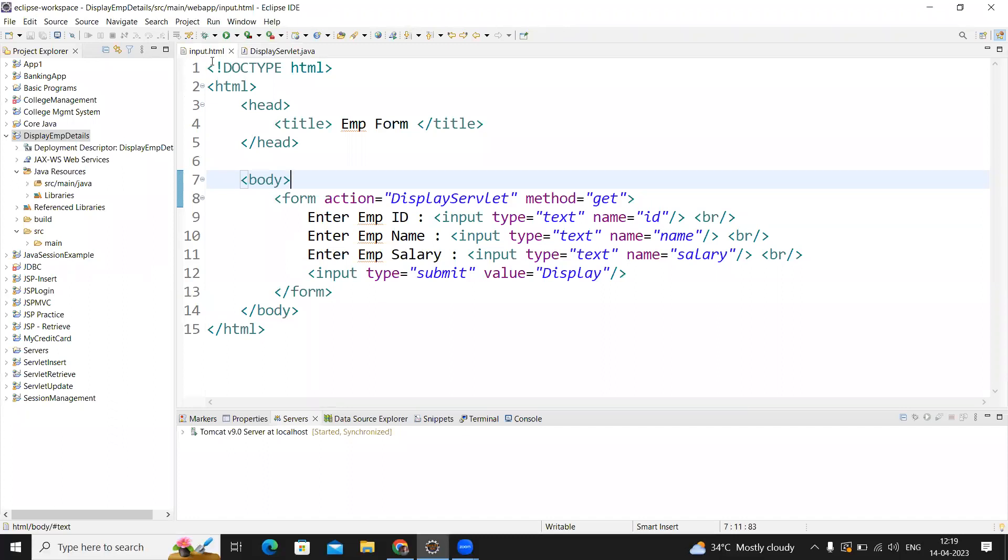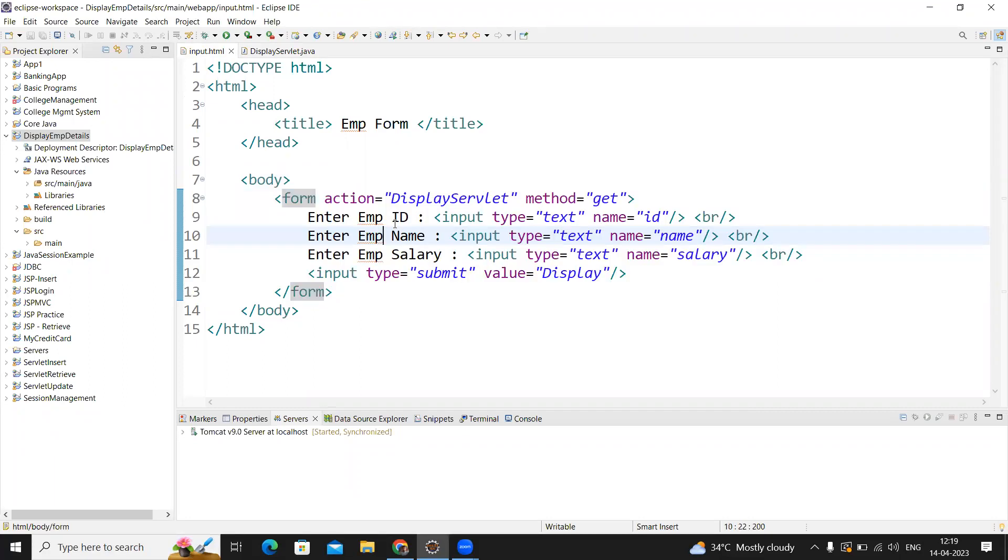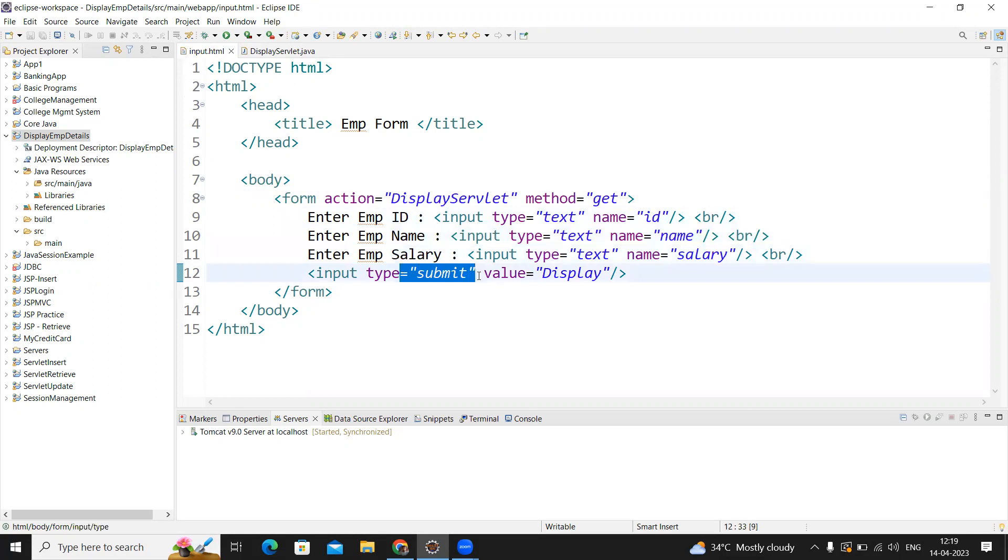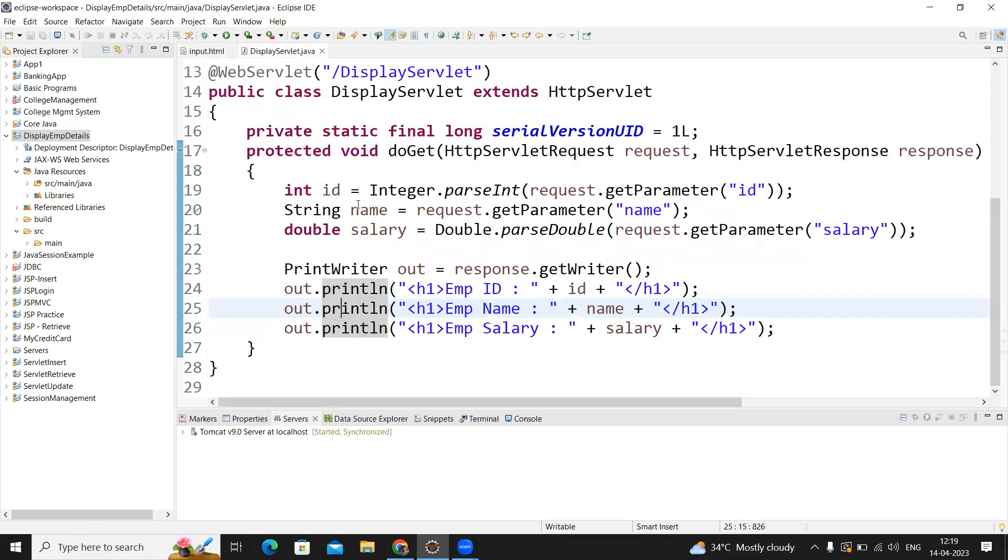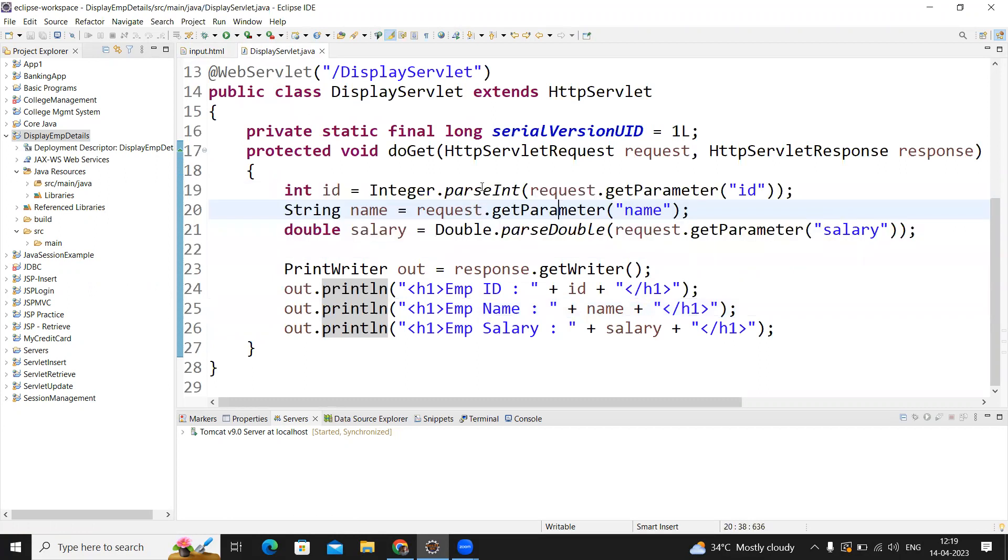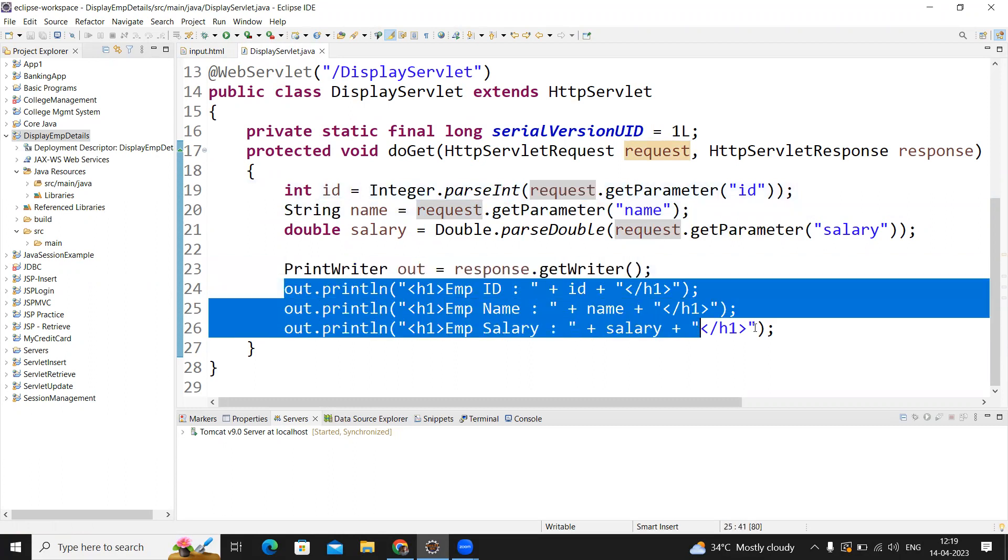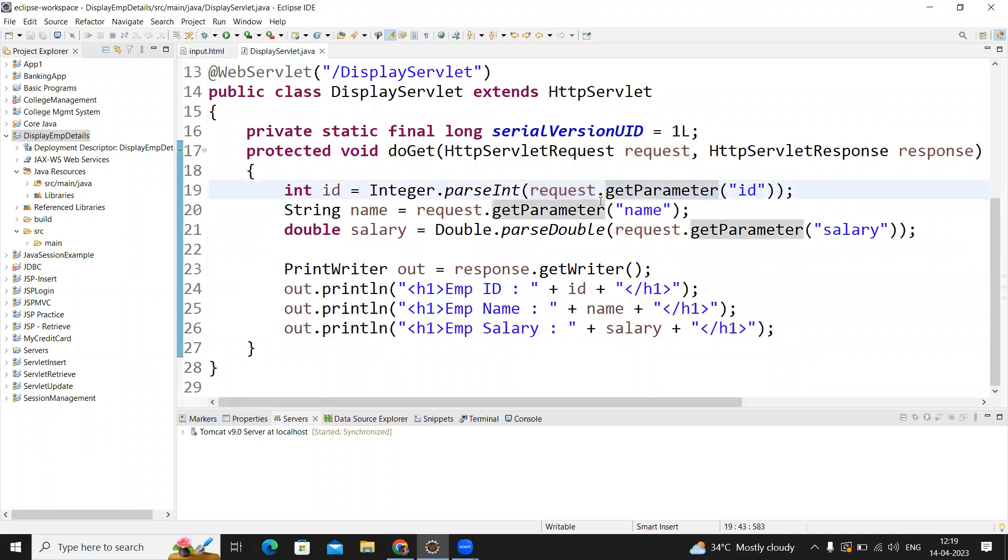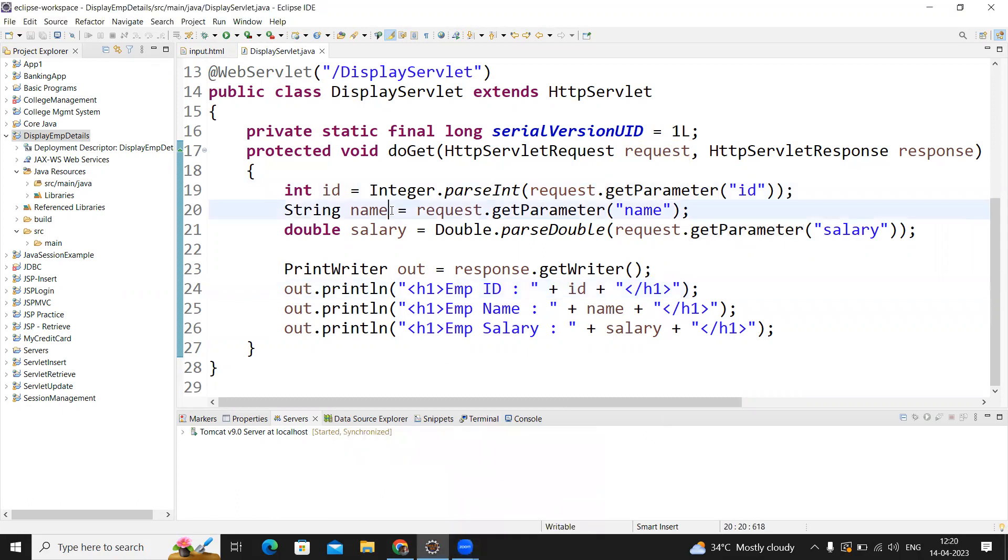Creating the HTML file, create one form with the fields employee ID, name, and salary, and with one submit button. When they click on submit button, that information will submit to DisplayServlet. In DisplayServlet, we collect the information from the request object, and then we give the response by printing all the employee details given in the HTML file. Hope you understood. Please practice this one.